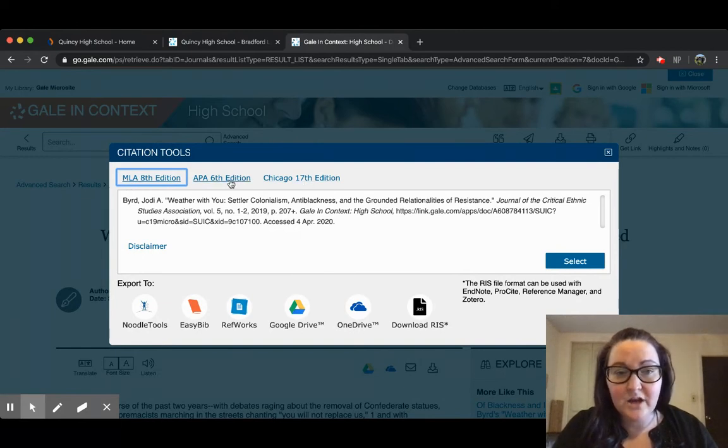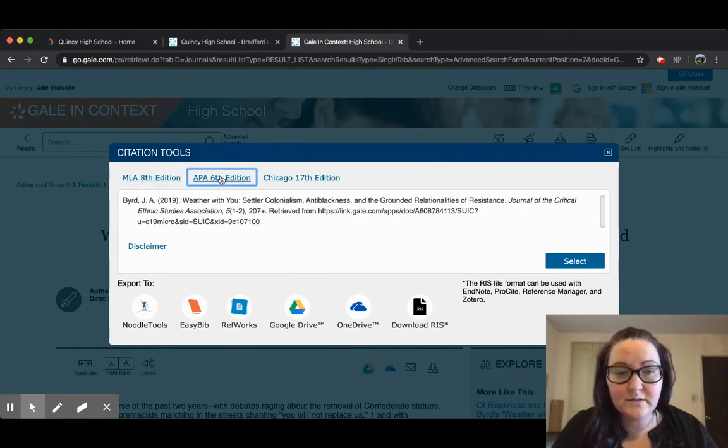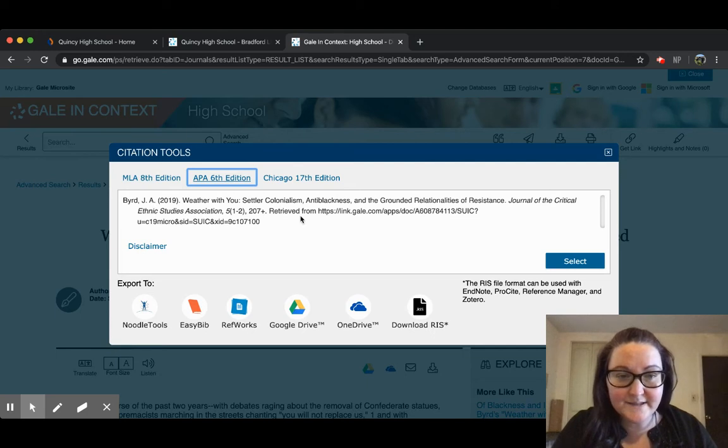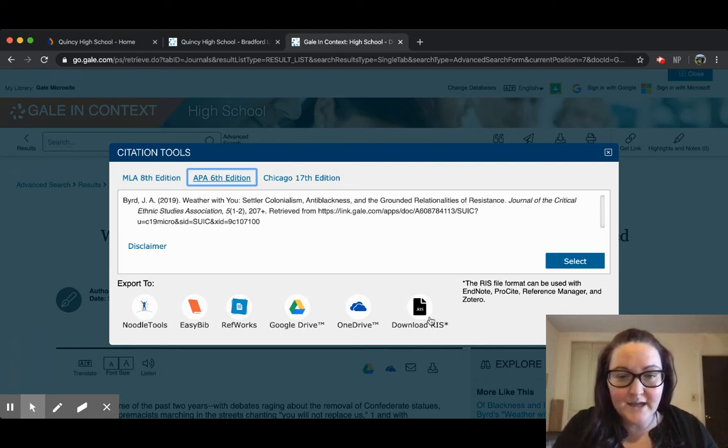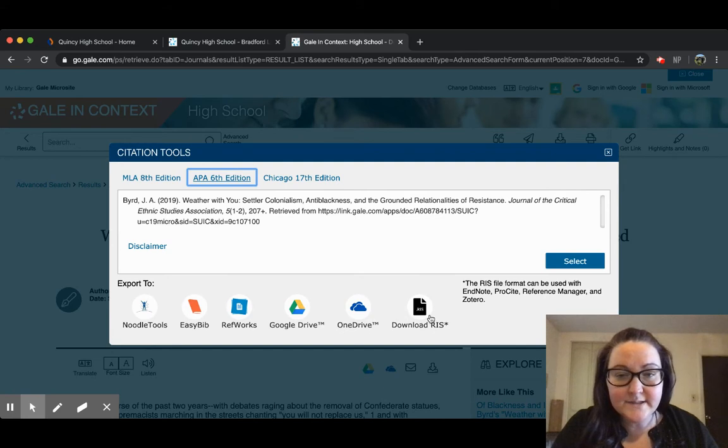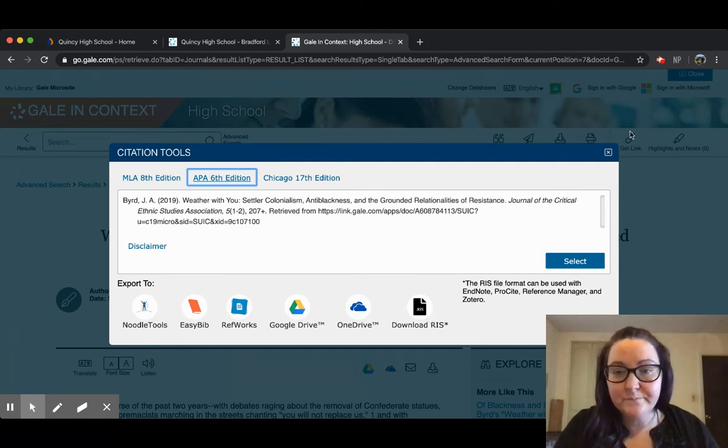and Chicago. You just select your citation style, it'll update the citation in the box, and then you can export it to any of these secondary sites that would be useful to you.